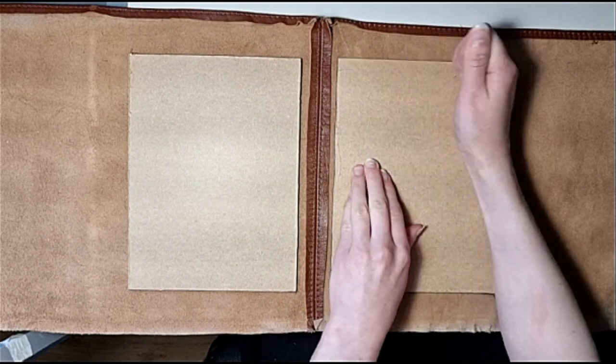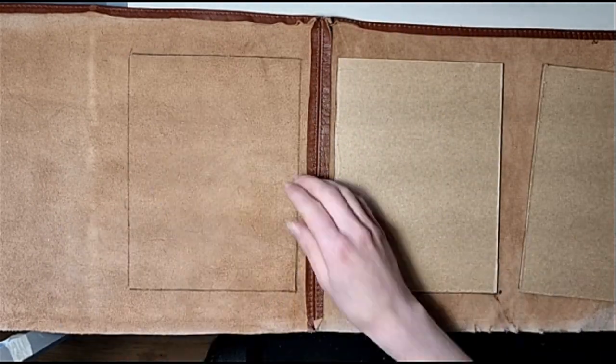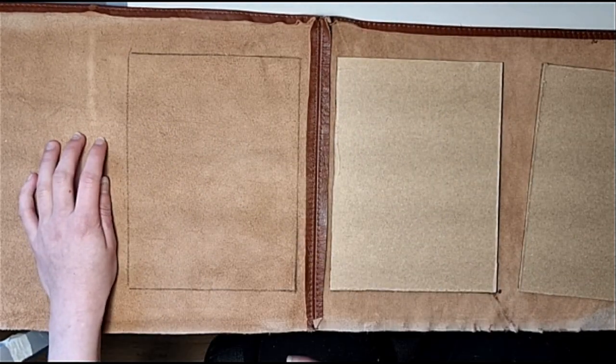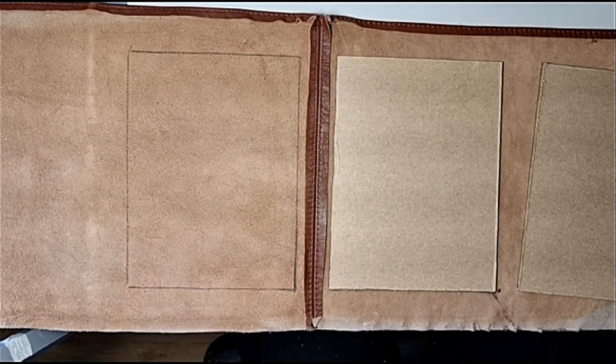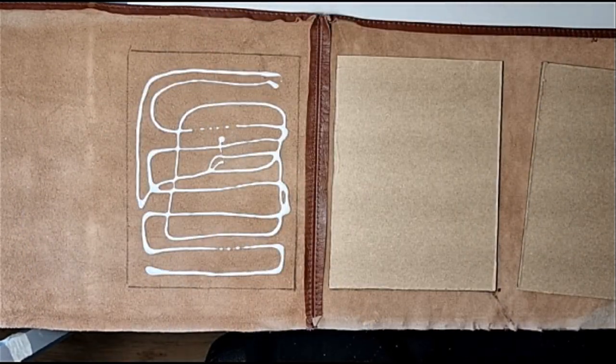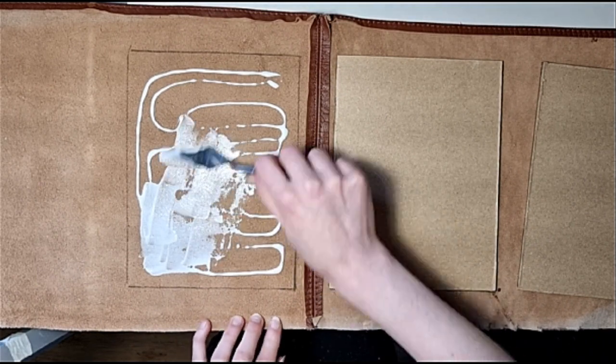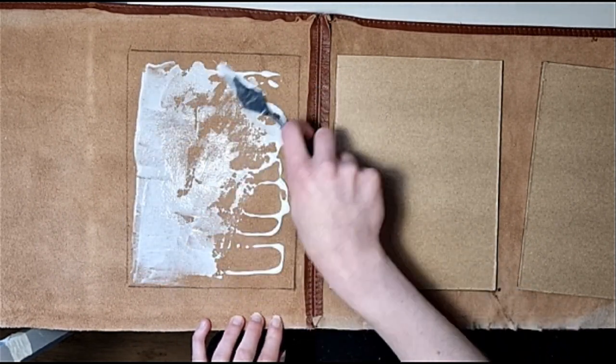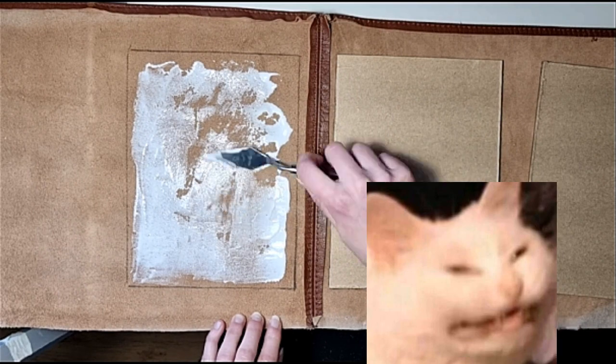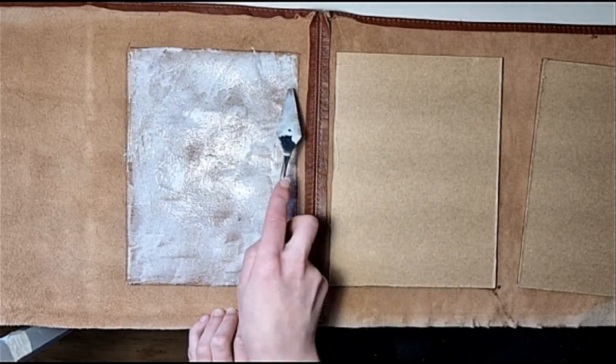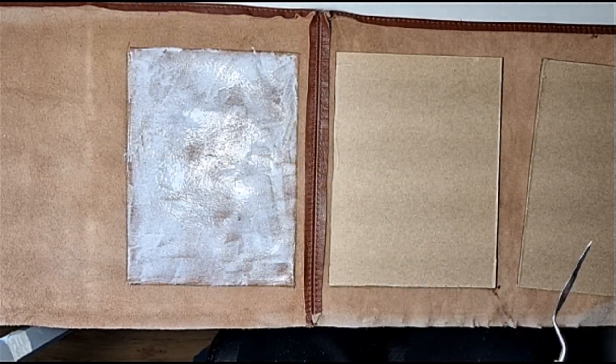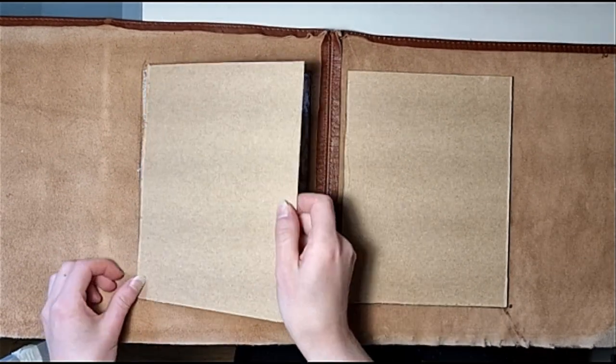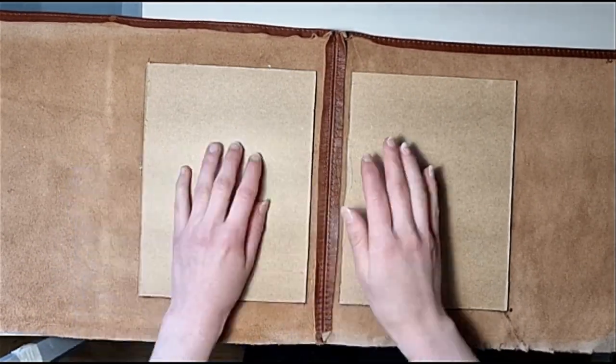Here I started to work on the cover for the sketchbook. I ended up finding this old piece of leather that I found in my attic which I thought would be perfect for the cover.